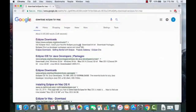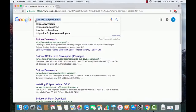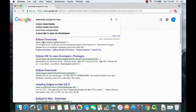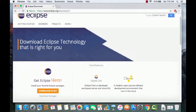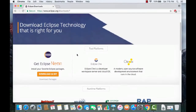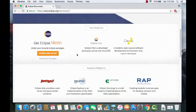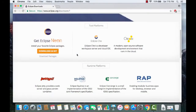The next step is to open your favorite browser and search for 'download Eclipse for Mac'. The first link that appears will be from www.eclipse.org/downloads. Click that first link. They keep changing the Eclipse website, so it may look different in the future, so just keep an eye on that.